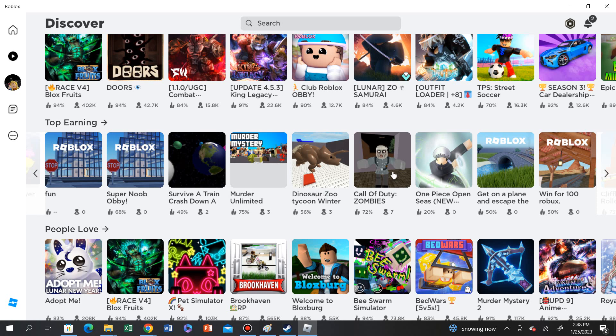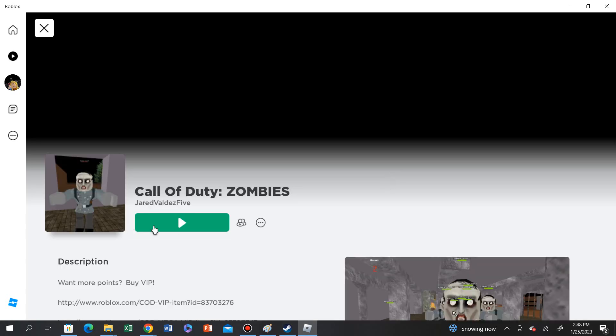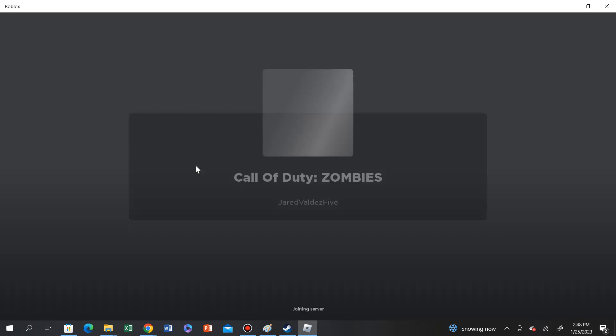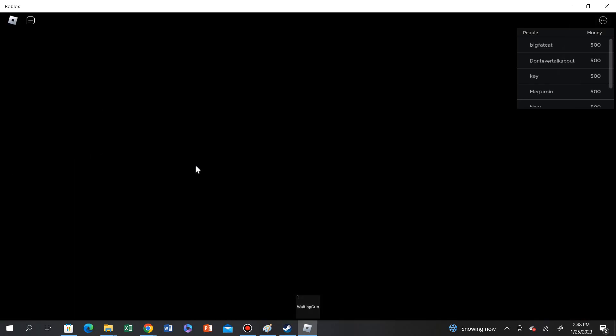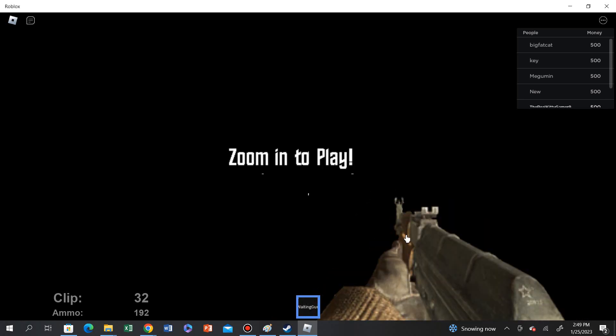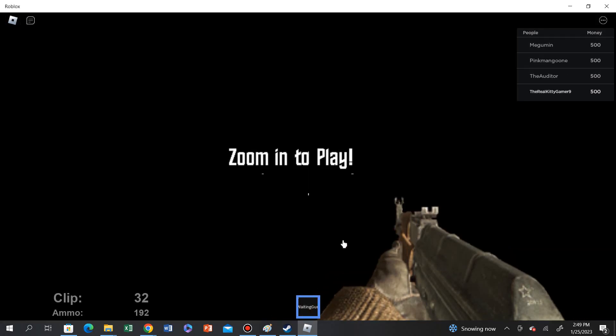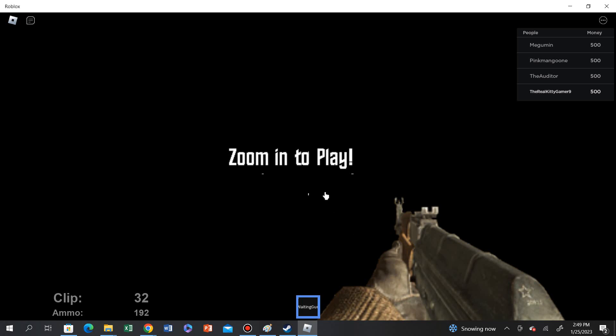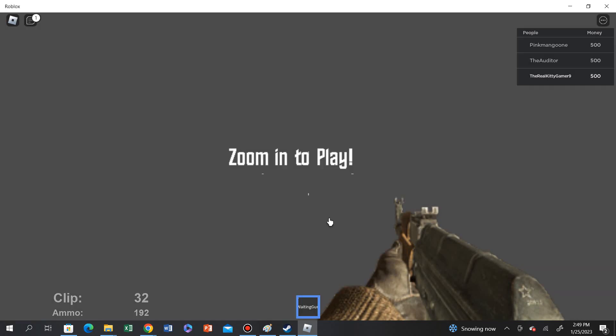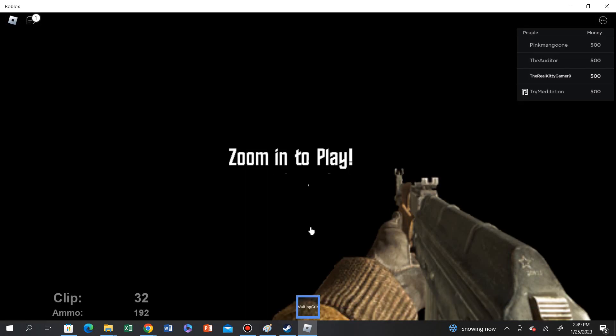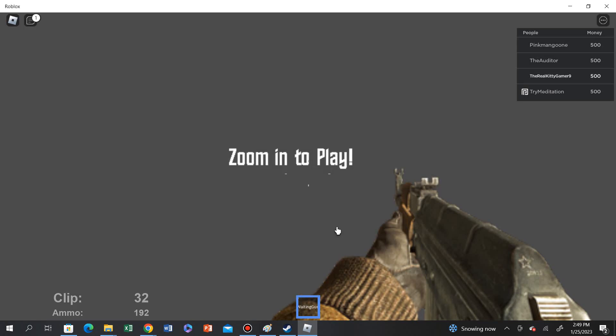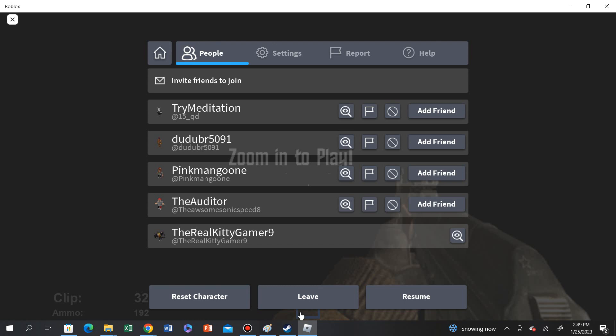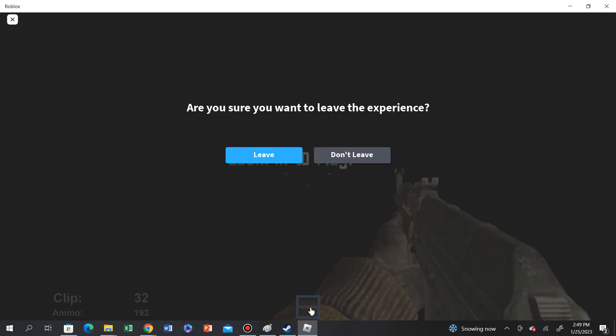We're gonna do Call of Duty Zombies. This game, I'm pretty sure lots of people played. What the... A waiting gun? Oh. I have zoomed in. This doesn't look like Roblox. Zoom in to play. I am zoomed in. How do you zoom in? Seems like this game is broken.